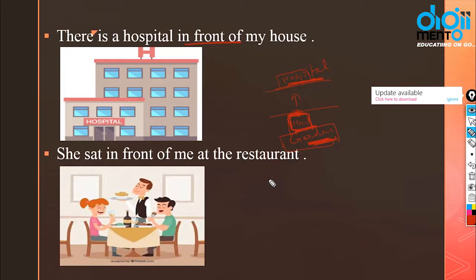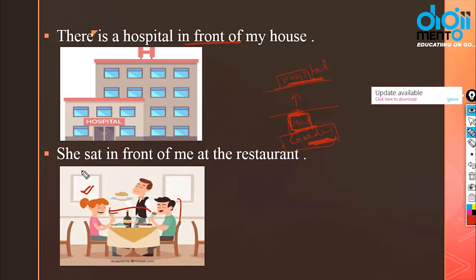She sat in front of me at the restaurant. She could have sat beside me or on any other side, but she sat directly facing me. She sat in front of me at the restaurant.